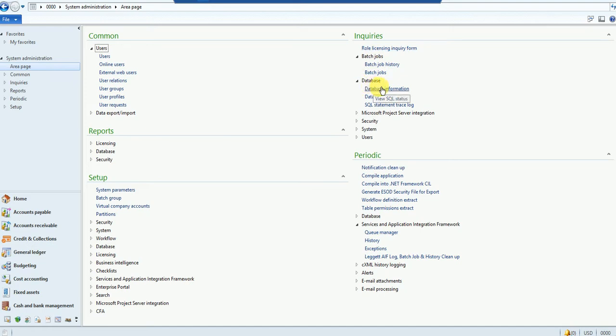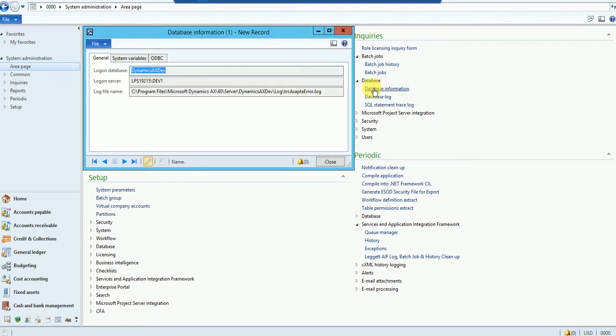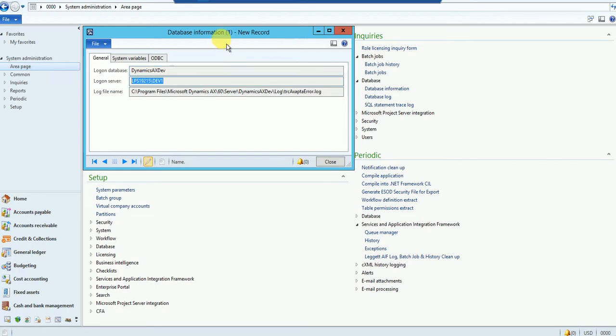This form actually tells you what the name of the database is and what server this database resides on. So this client is actually running off of this server, and the AX transactional DB name is Dynamics AX DEF.